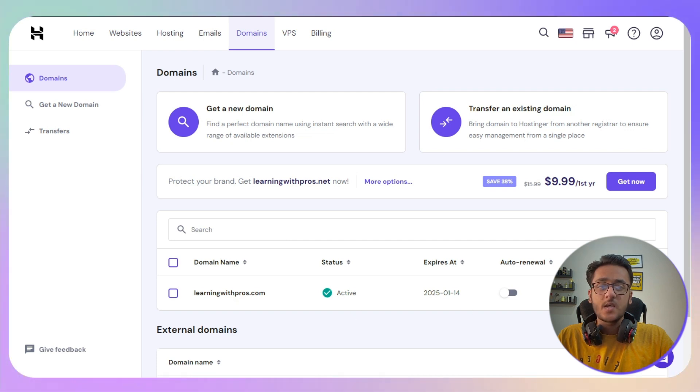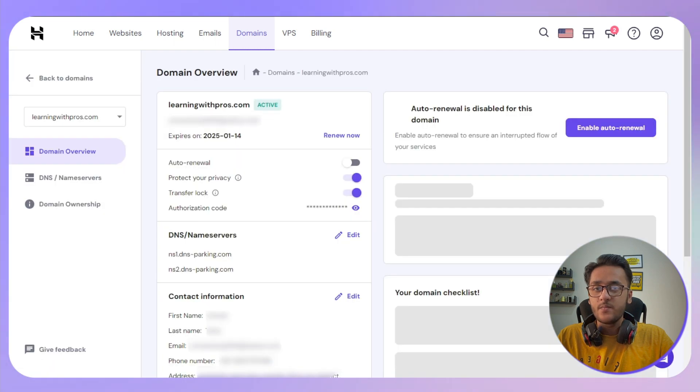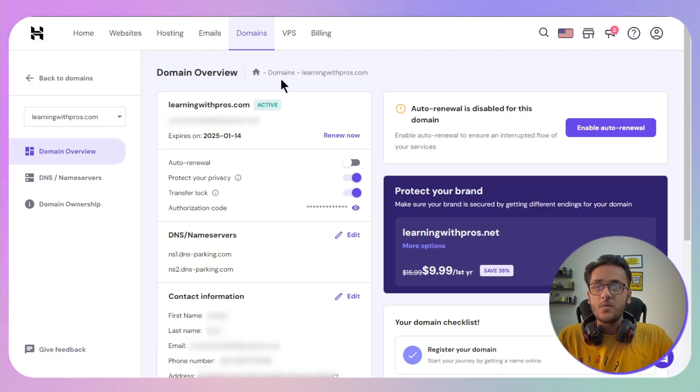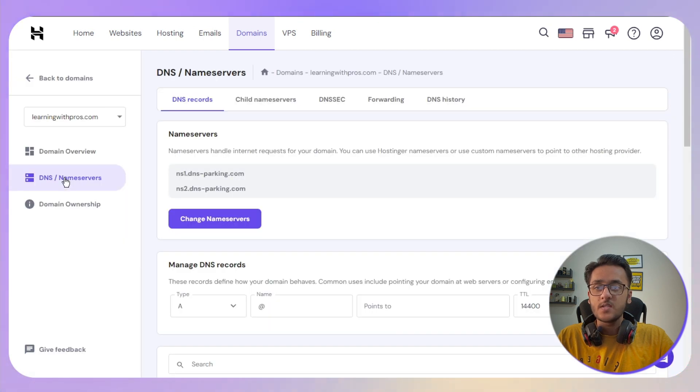Once you are in, just select your particular domain that you want to go with. In this case, I will go for this one and click on the manage button. Now this will take you to the domain overview section where you need to click on DNS or name server.